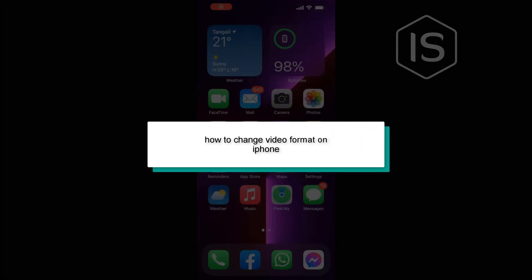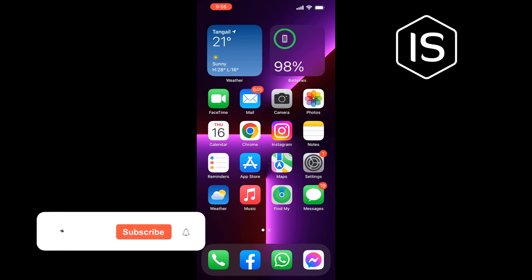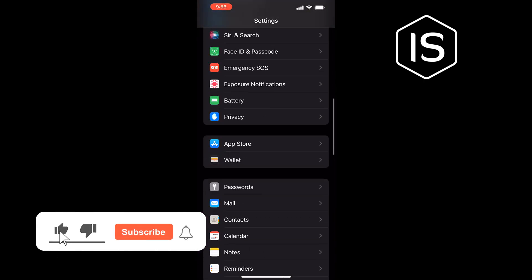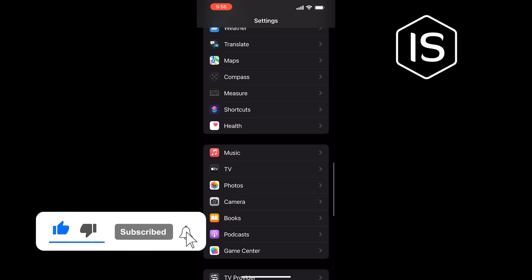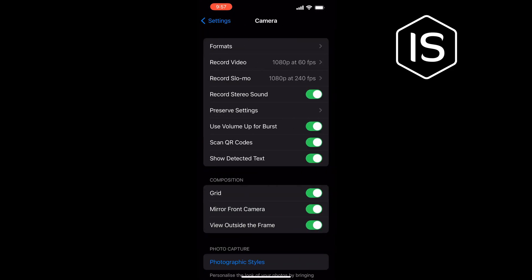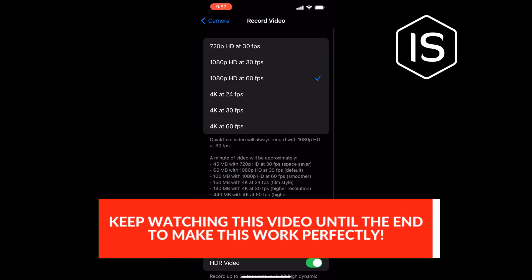Hello friends, in today's video I'm going to be walking through how to change video format on iPhone. Go to Settings, scroll down and search for Camera. Once you find it, tap on that, then tap on Record Video.